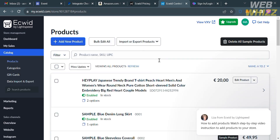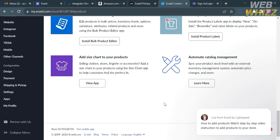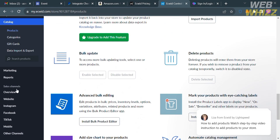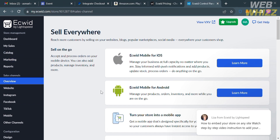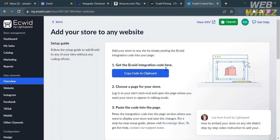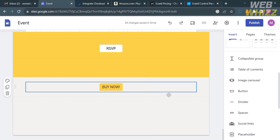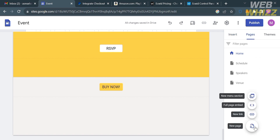Go to the Overview option on the left side panel. From Overview, you will be able to sell everywhere, and you will see options including Ecwid Mobile for Android. Scroll down to find the Custom Website option — by clicking it, you can add Ecwid to your custom website by copying the embed code to your clipboard. Then go back to Google Sites and under Pages, click the plus button and select Full Page Embed.